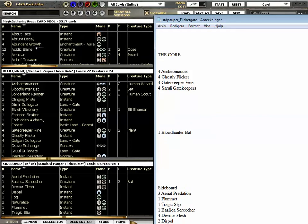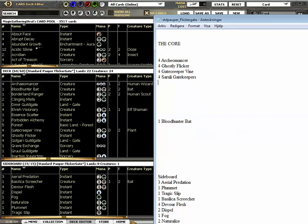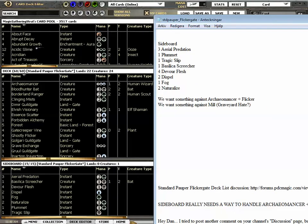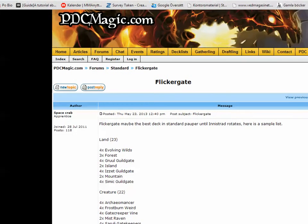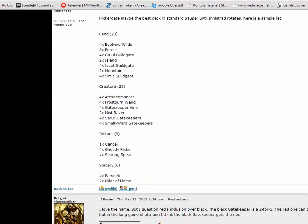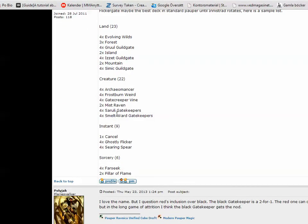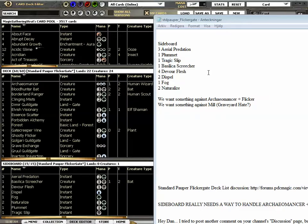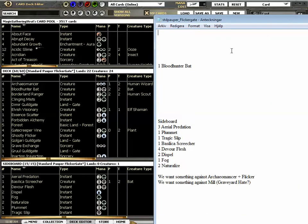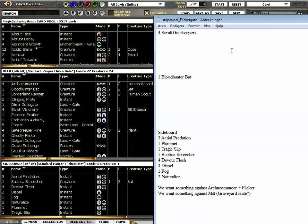In this thread, let me show you, there is a discussion about Flickr gate decks. This deck really went all in on the Smeltward gatekeepers, but for the Smeltward gatekeepers to be good you really need Flickr. So I don't agree with that. I think this deck is better.